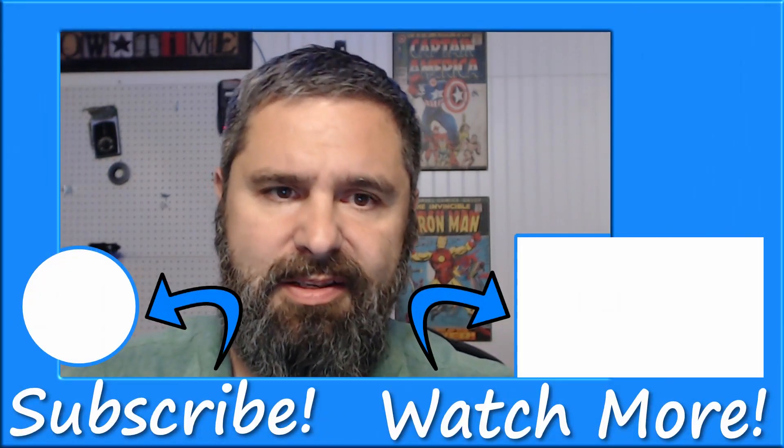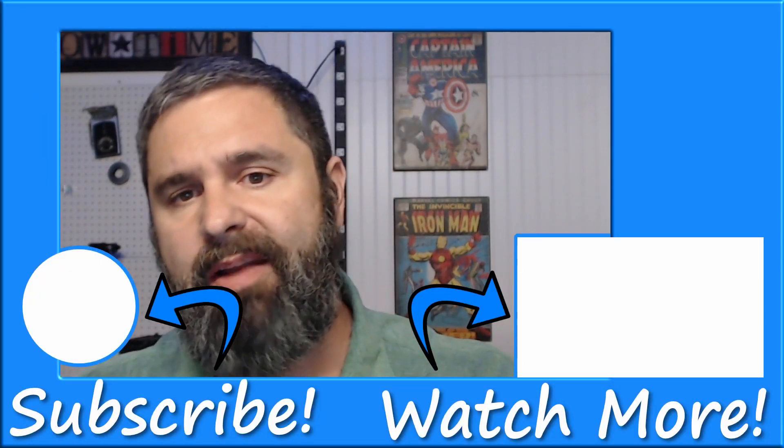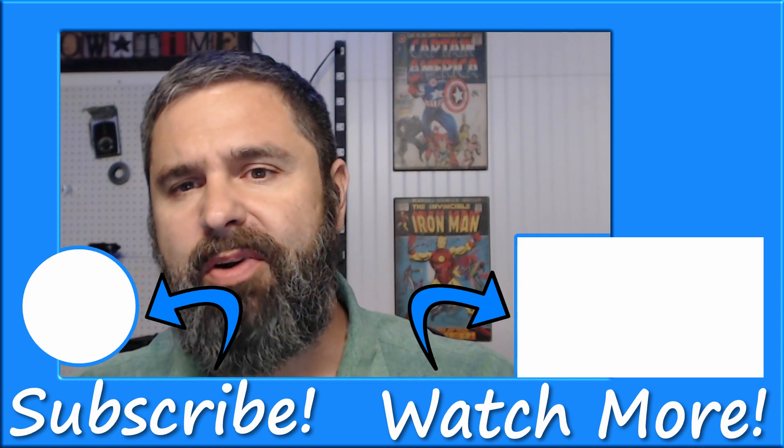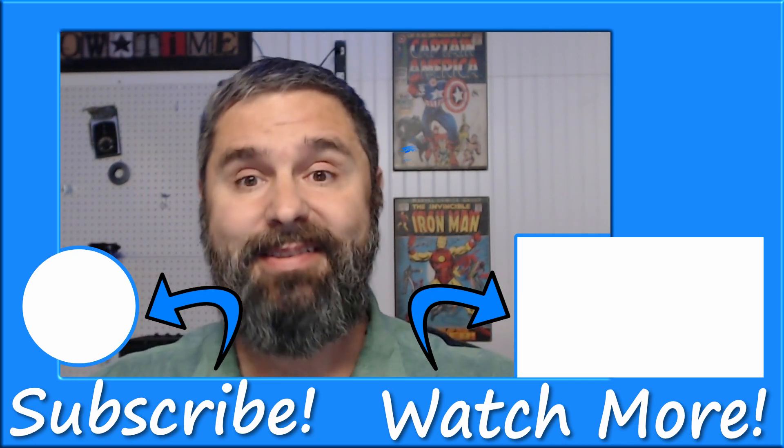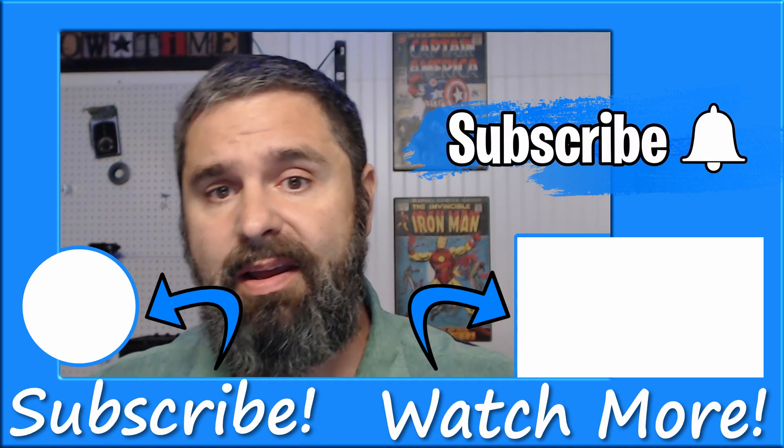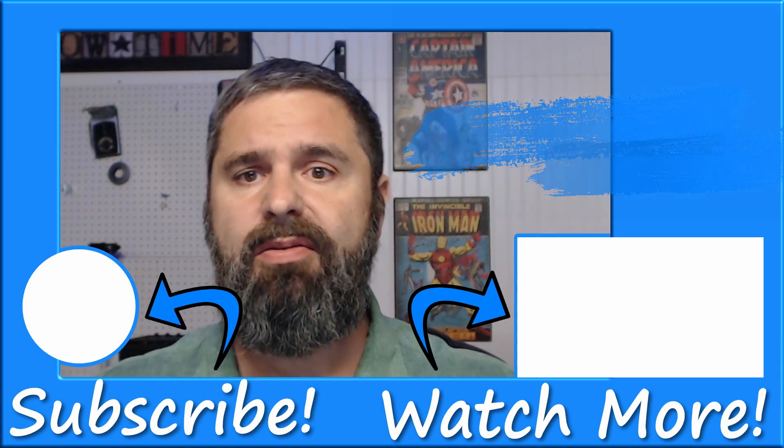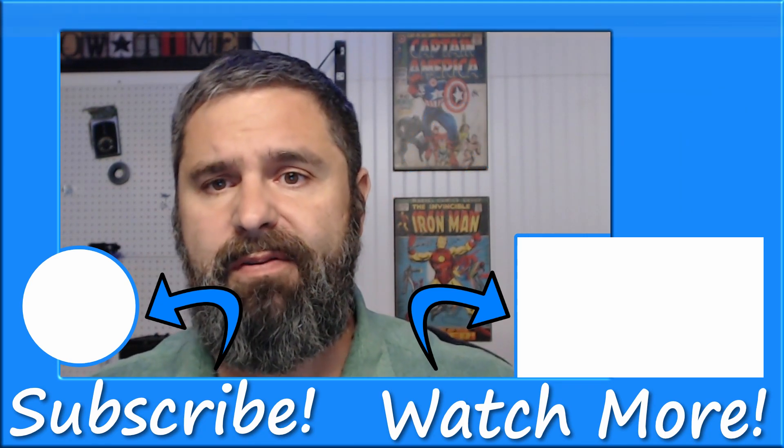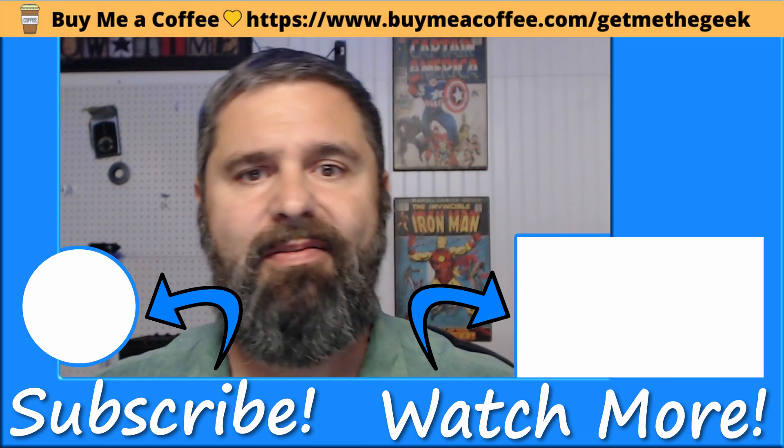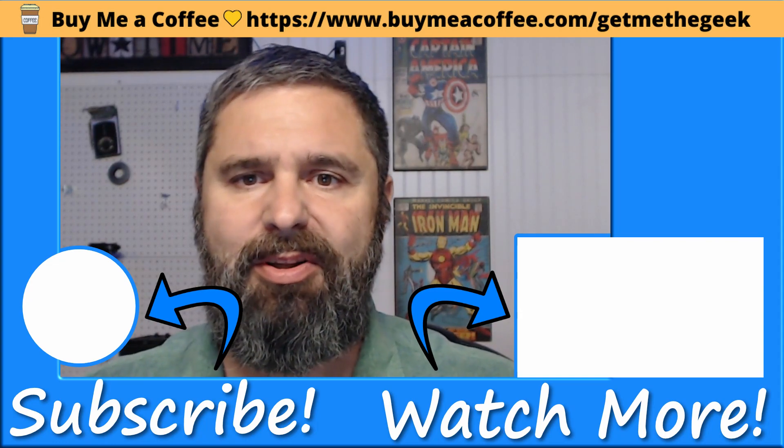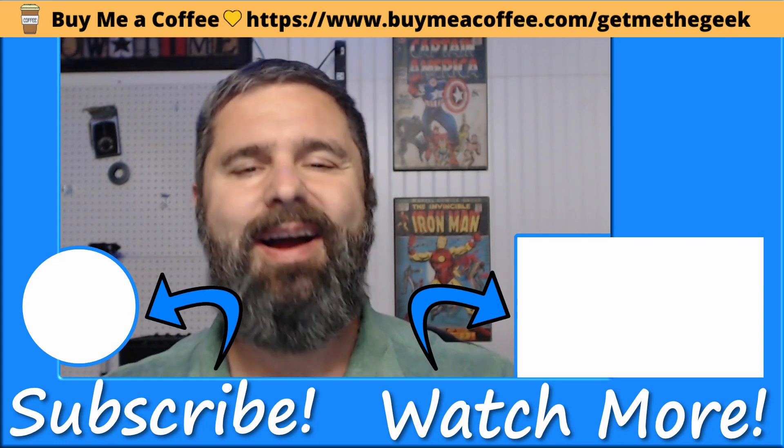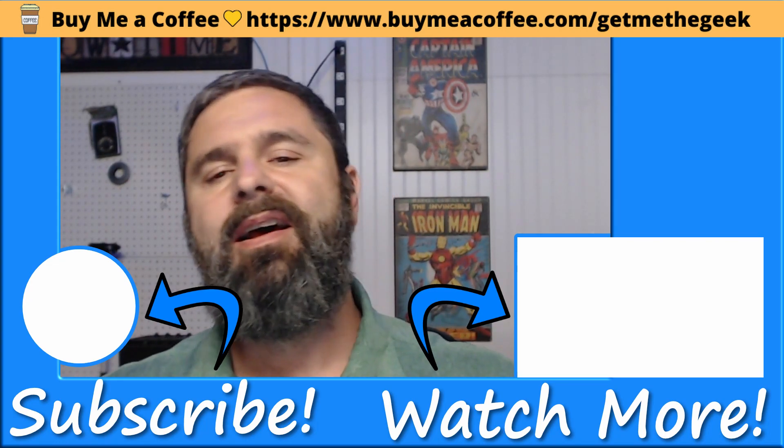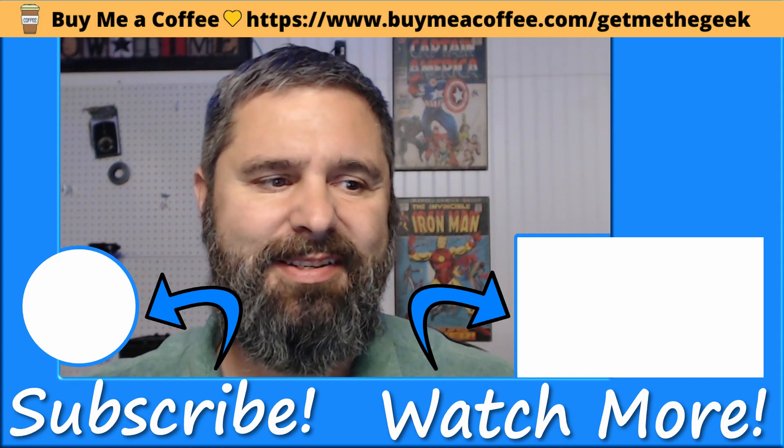I'm Kevin Stevenson with GetMeTheGeek.com. And this is another tutorial. If you got value out of this, go ahead and give me a like, thumbs up, subscribe to this video. And if you really feel generous, go ahead and check out my Buy Me A Coffee. You can send me a little bit of coffee my way and that would be highly appreciated. Thanks for joining me. We'll see you next time.